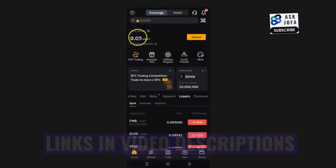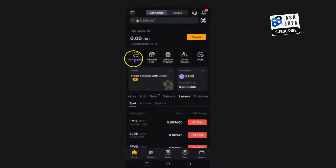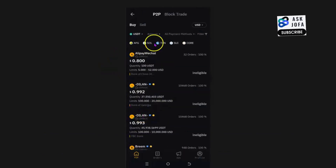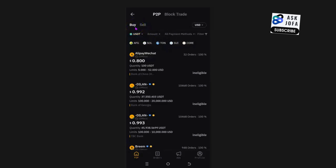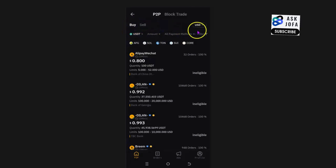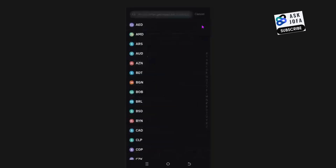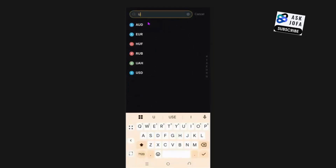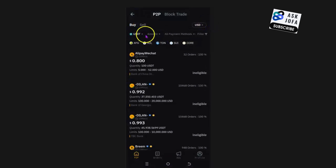Our objective is to fund Bybit and deposit money using Skrill. Tap P2P trading. Since you want to deposit money to your Bybit account using Skrill, that implies you want to buy USDT, so make sure you tap 'Buy'. Then make sure this is set to USD by tapping that field and confirming it is USD.